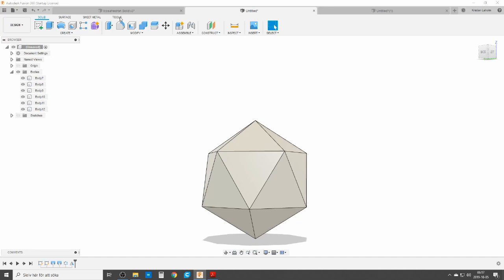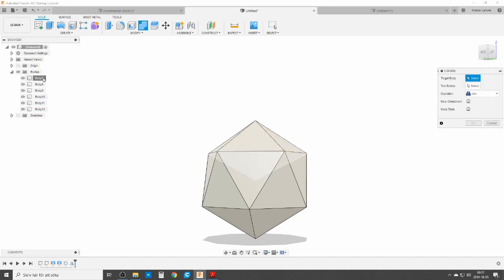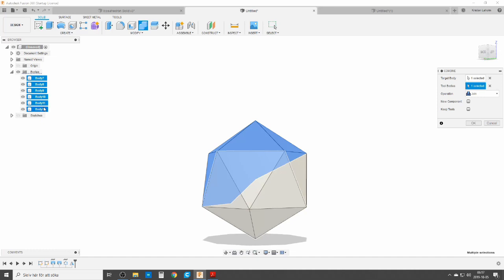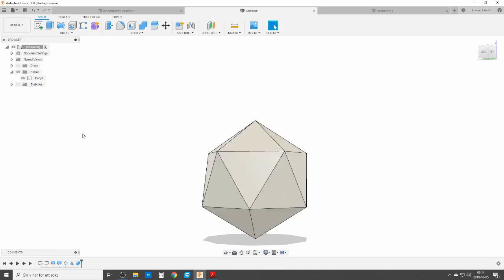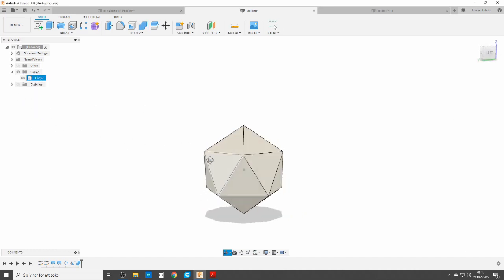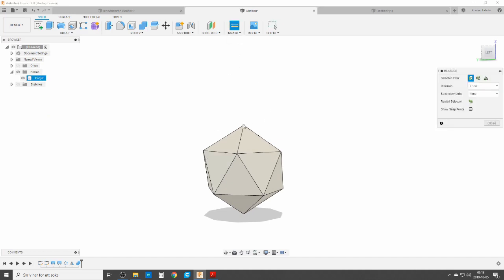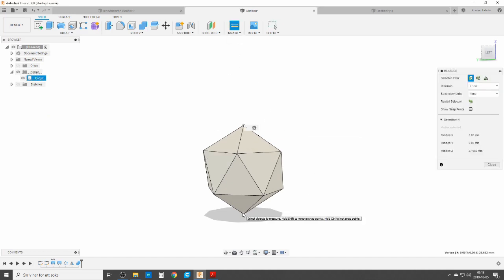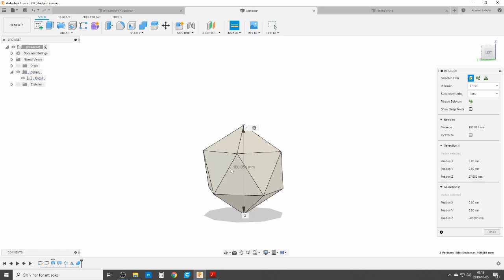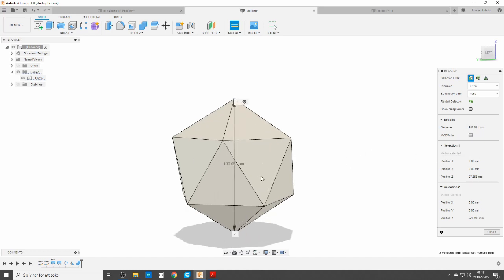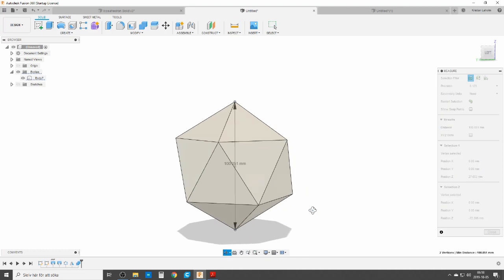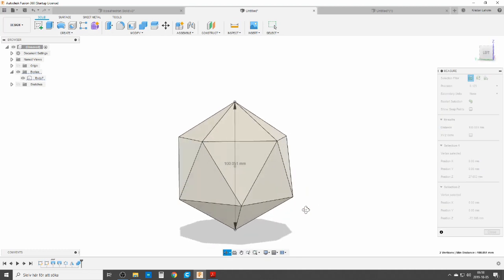We're going to do a combine to get everything together into one solid. And just for checking — if we measure it from point to point, it's 100.051 millimeters. It's not perfectly 100 but it's as close as you can get. There it is — and of course it's a solid.